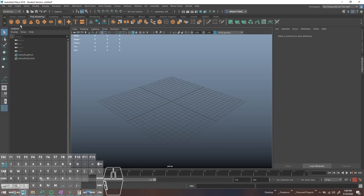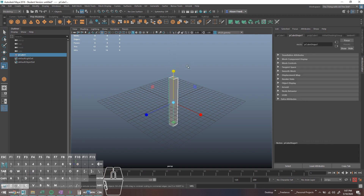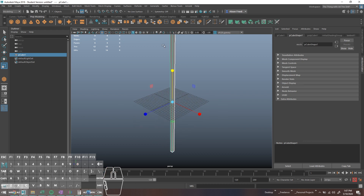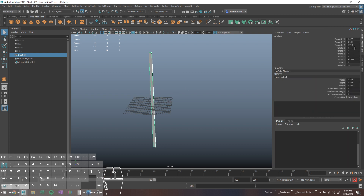I wanted to show you guys the two things so far that I do not despise booleans for. One of them — and this sounds really stupid — is making, if you ever need to model in a little grate or something like that into something. It'll be obvious once I show you guys what it is.